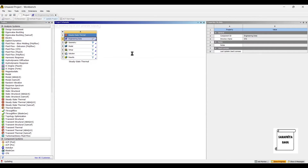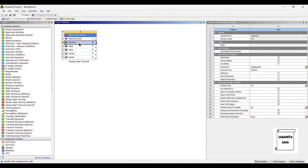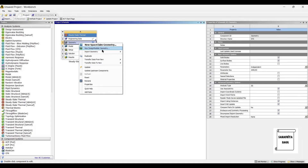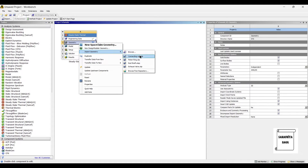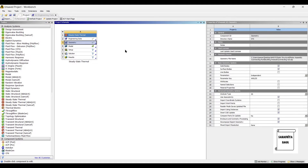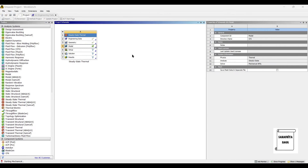Go to project and update project. Next, I will go to geometry and right click. As I already have the geometry with me, I will just import the geometry. I will give the .stb file in the link below — you can check it if you want the geometry. I will go to model now and double click on it.